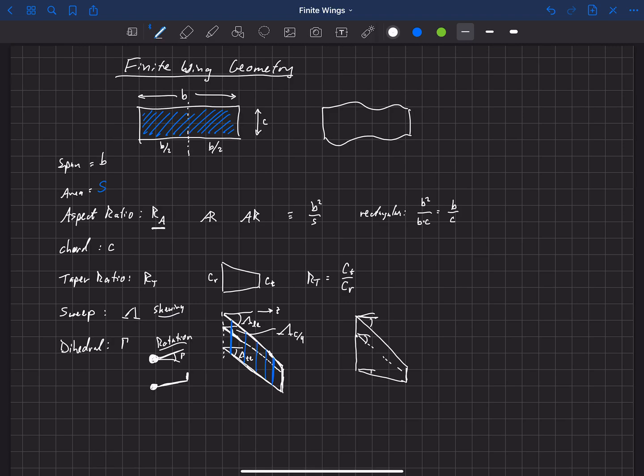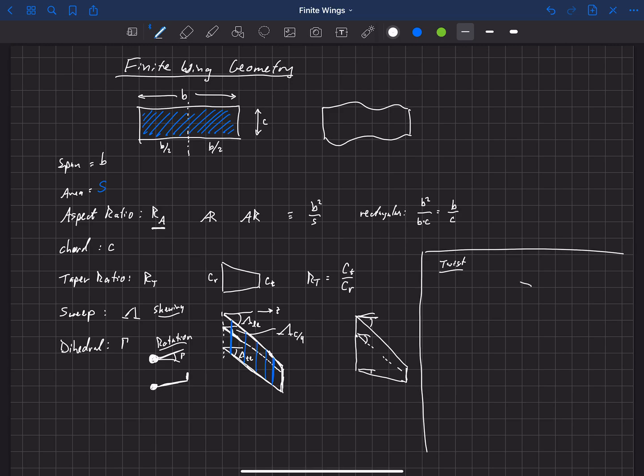One last thing, I'm going to actually put it over here because it's going to require some room here to draw, is twist. So twist in a wing refers to the fact that if I draw at the root of my wing, my airfoil might look like that.